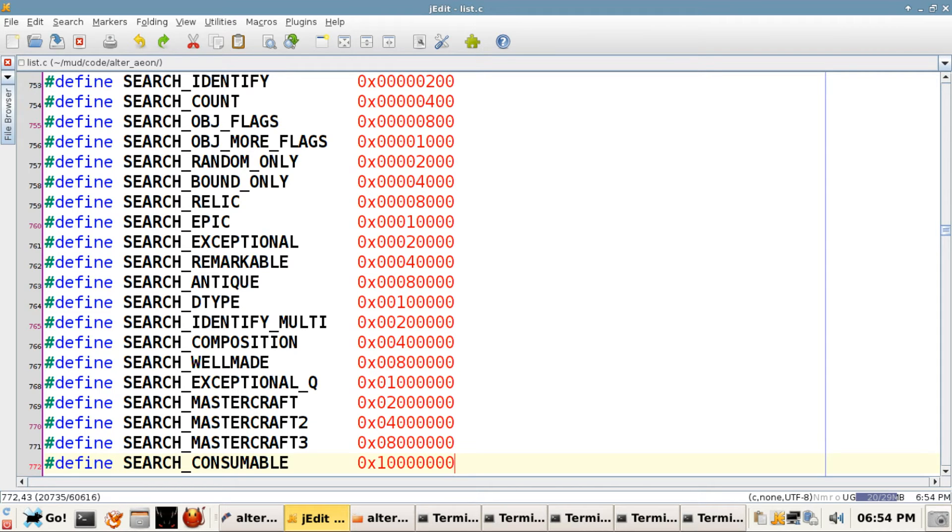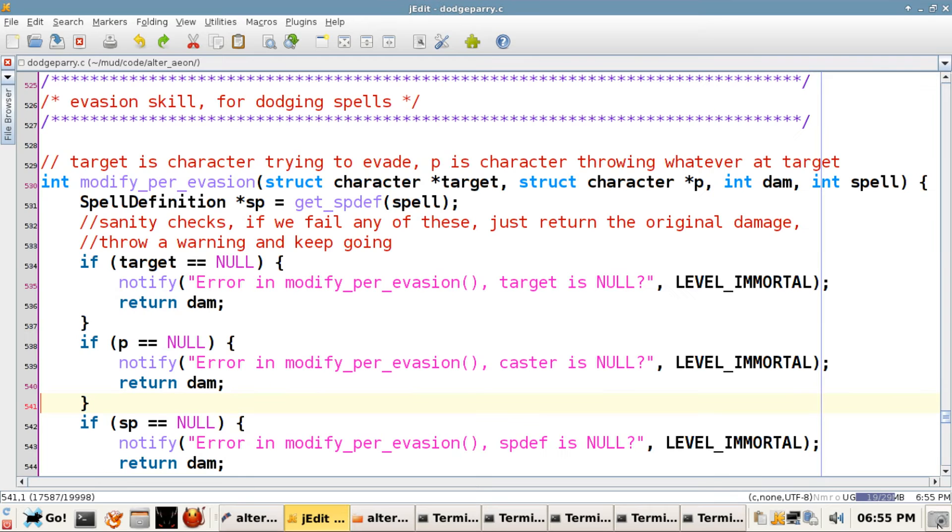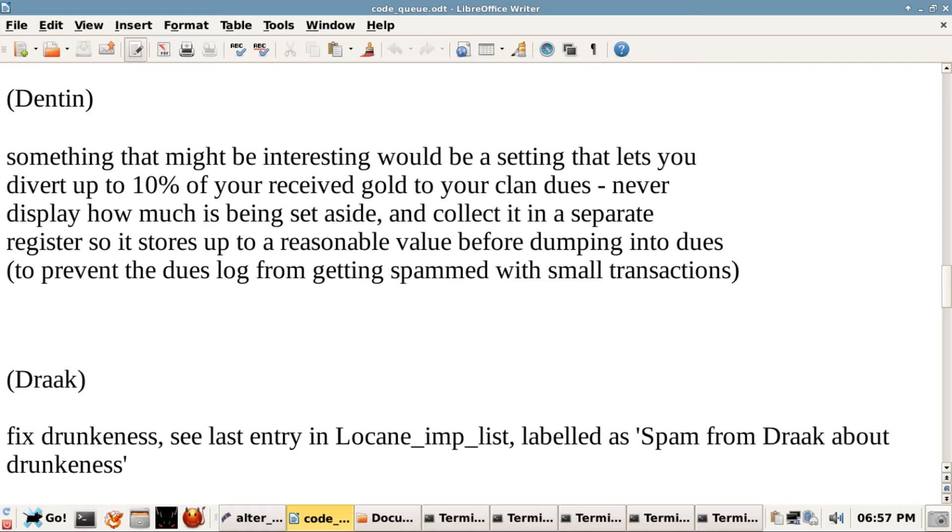On my agenda for the next couple of months is the Evasion skill, a high-level Thief skill for reduced damage against certain spells, upgrading the clan code to allow tithes, automatic promotions and newbie clans, and ranged weapons.